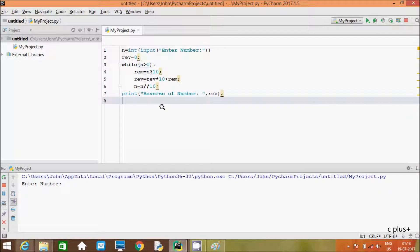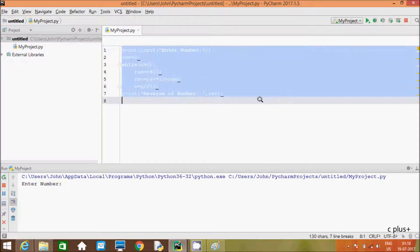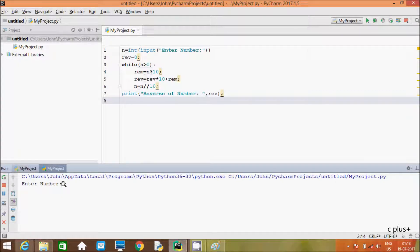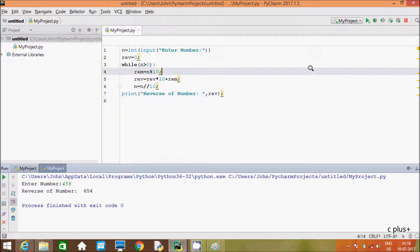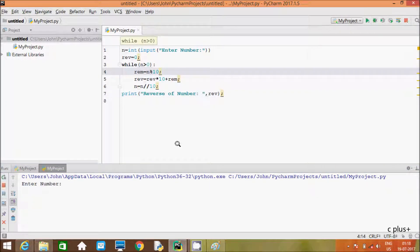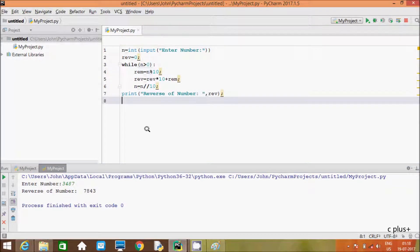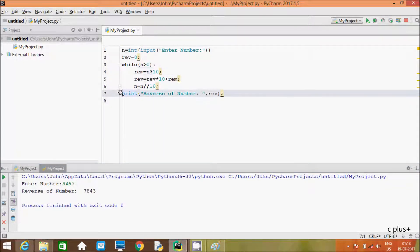In this video I am going to discuss reverse number using Python programming language. This is the code I already written. If you enter any number like 456, then the output comes 654. If you enter 3487, the output comes 7843.